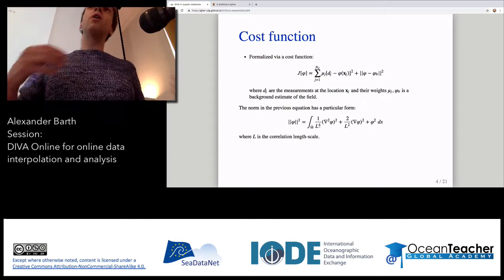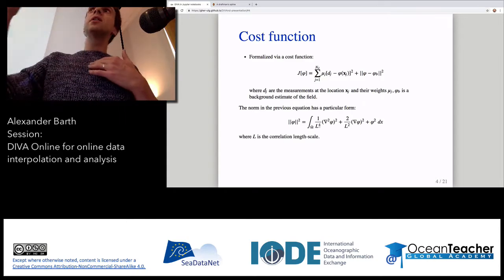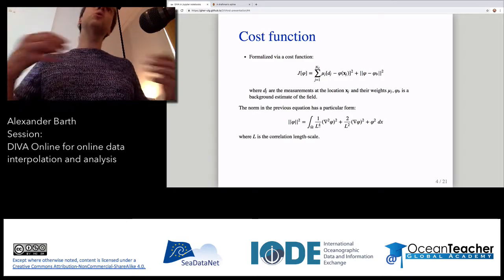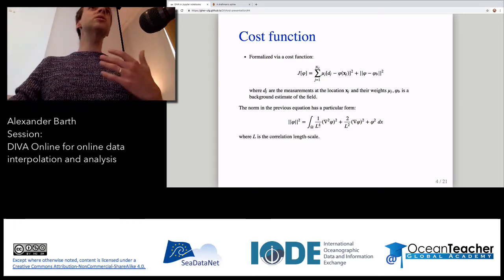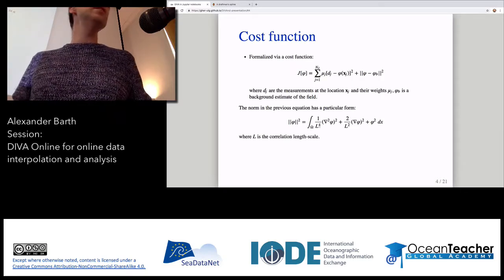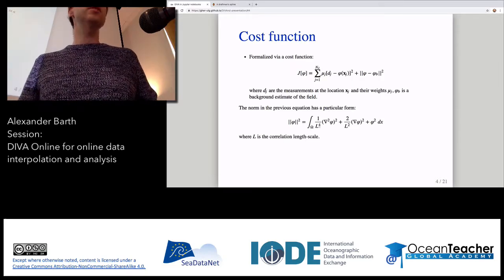If you are interested in averages, there should probably be longer length scales, which take into account variation between ocean basins, for instance.